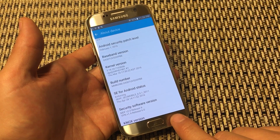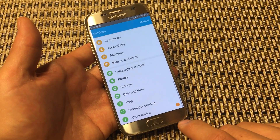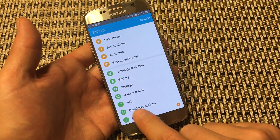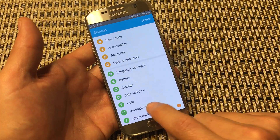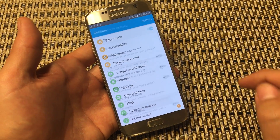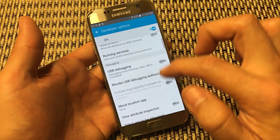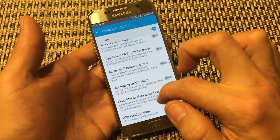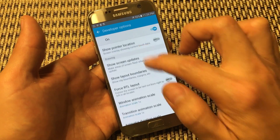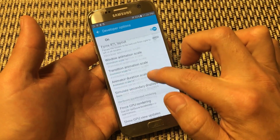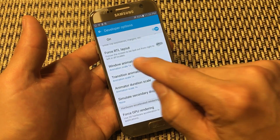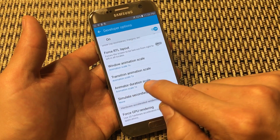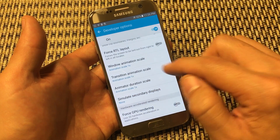Hit the Back button and you'll see the Developer Options menu appear. Go ahead and click on that. From here, scroll down and look for three things: Window Animation Scale, Transition Animation Scale, and Animator Duration Scale.